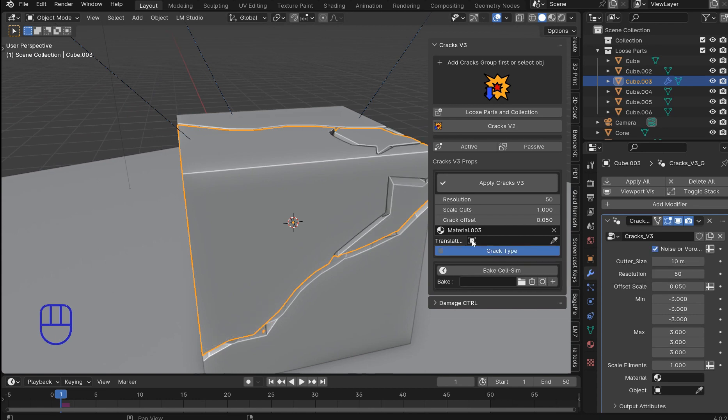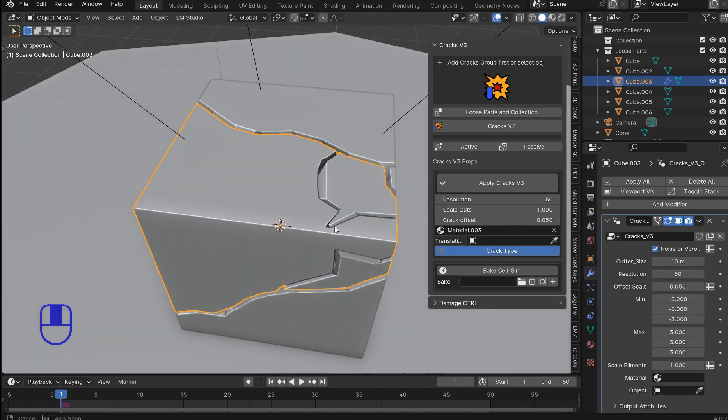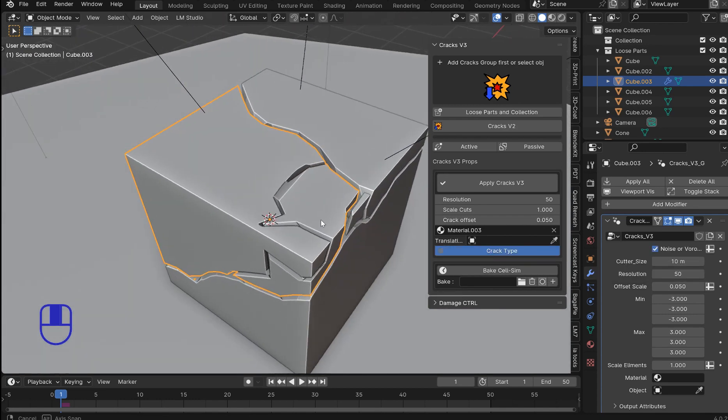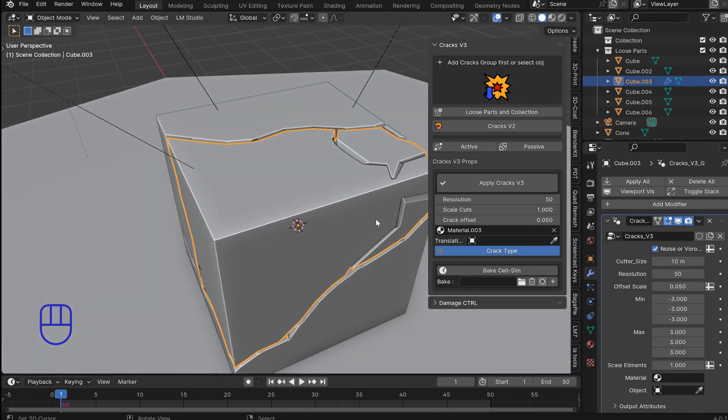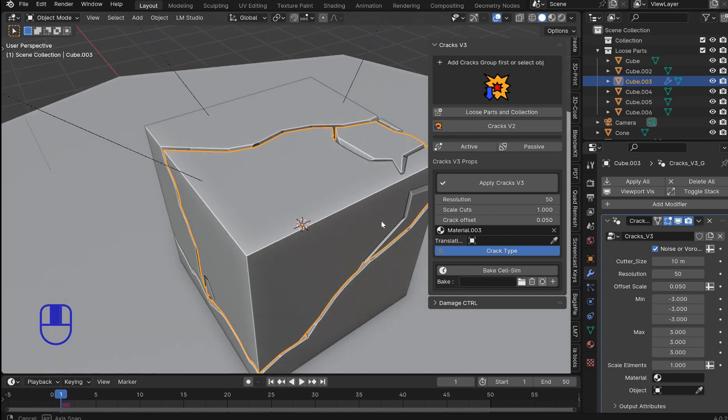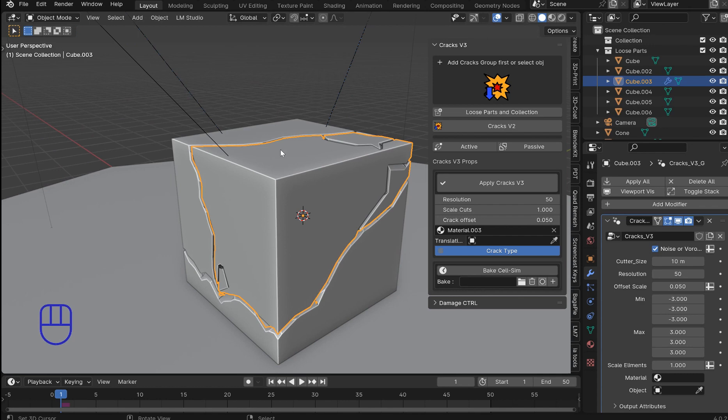This is a Voronoi projection and the other one is going to be a basic noise projection. So we'll actually use the Voronoi for this one and then I want to bring the cursor somewhere in here.